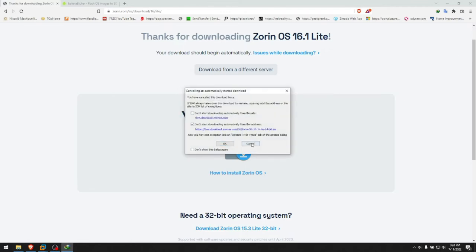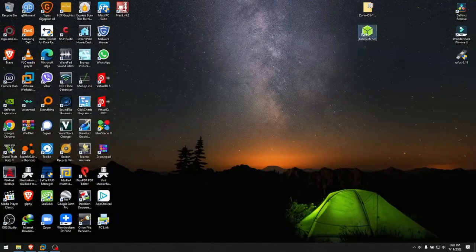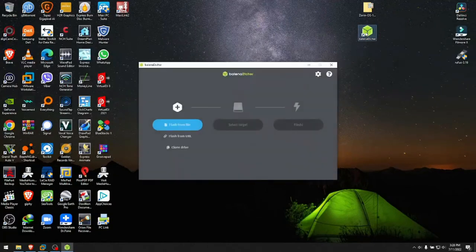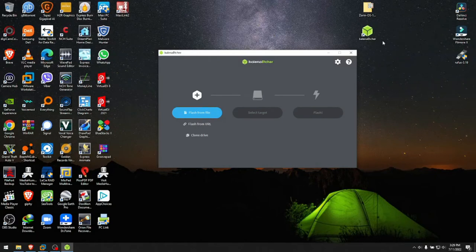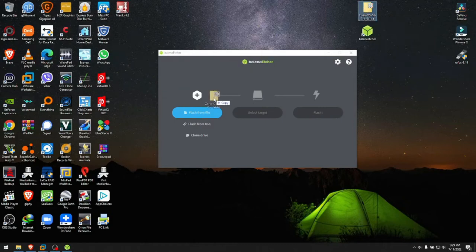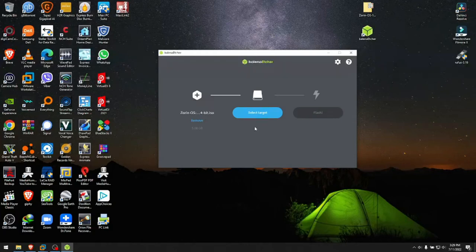We'll put these sites down. First we open Balena Etcher. And when Balena Etcher opens you have your file right here. You can click flash from file and find it manually. But it works as well if you want to just drag your file from here onto the software. It detects the Zorin OS 64-bit ISO file.